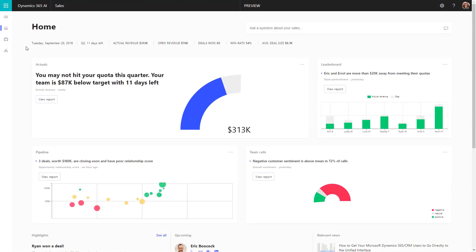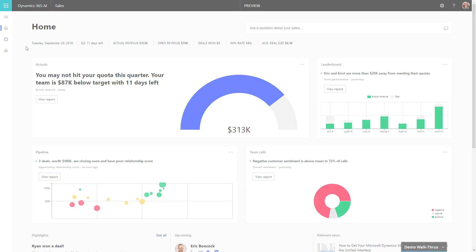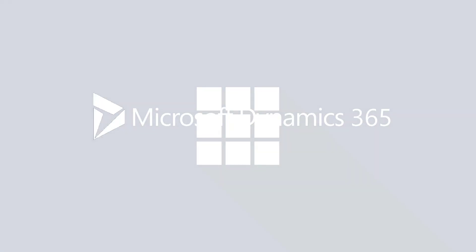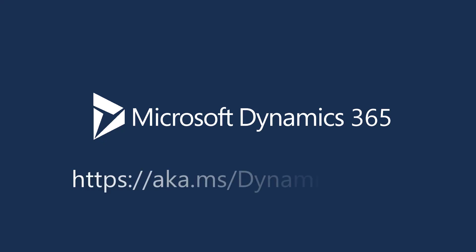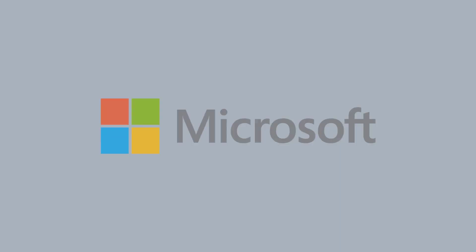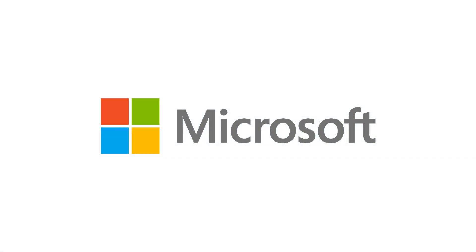Dynamics 365 AI for Sales is packed with proactive and predictive intelligence to help you drive your business. To learn more, visit aka.ms/Dynamics365AI. My name is Nick Fratello, I'm a Business Application Specialist at Microsoft. Thank you for watching.